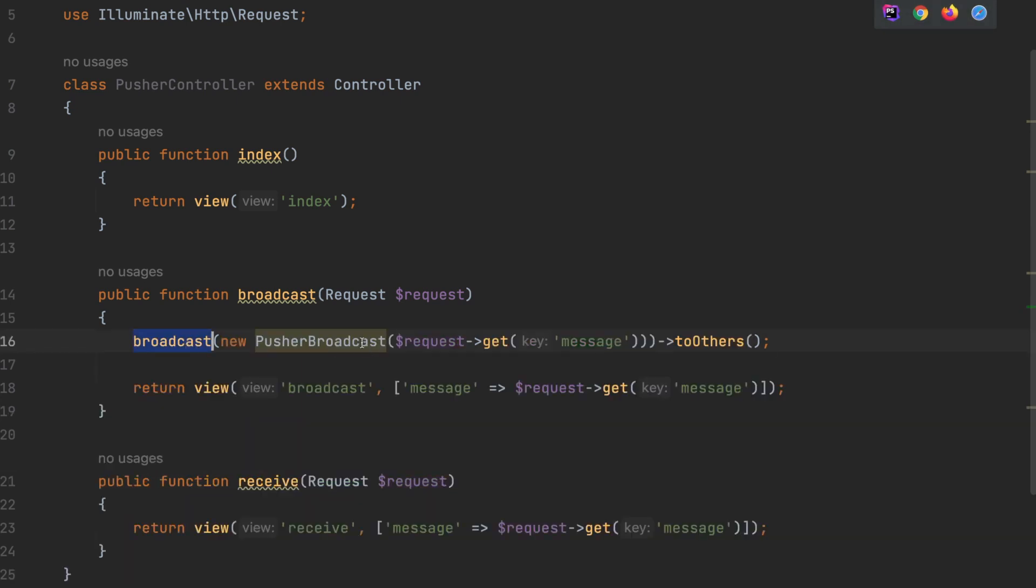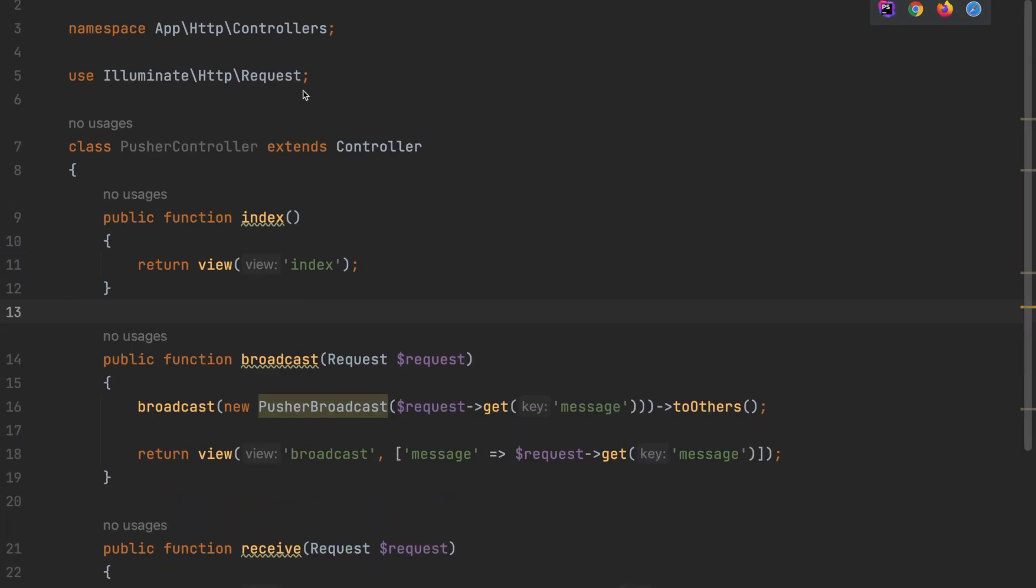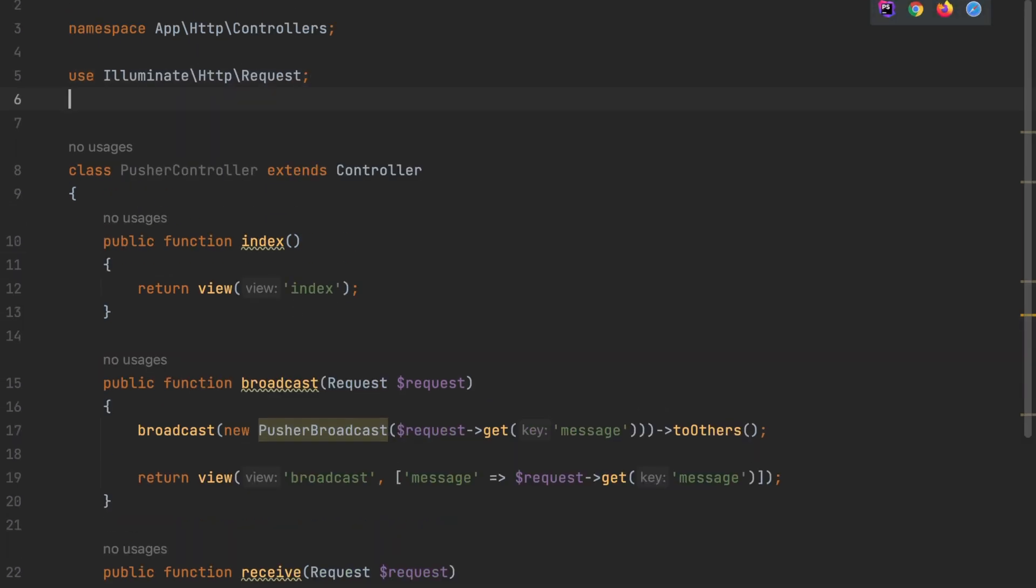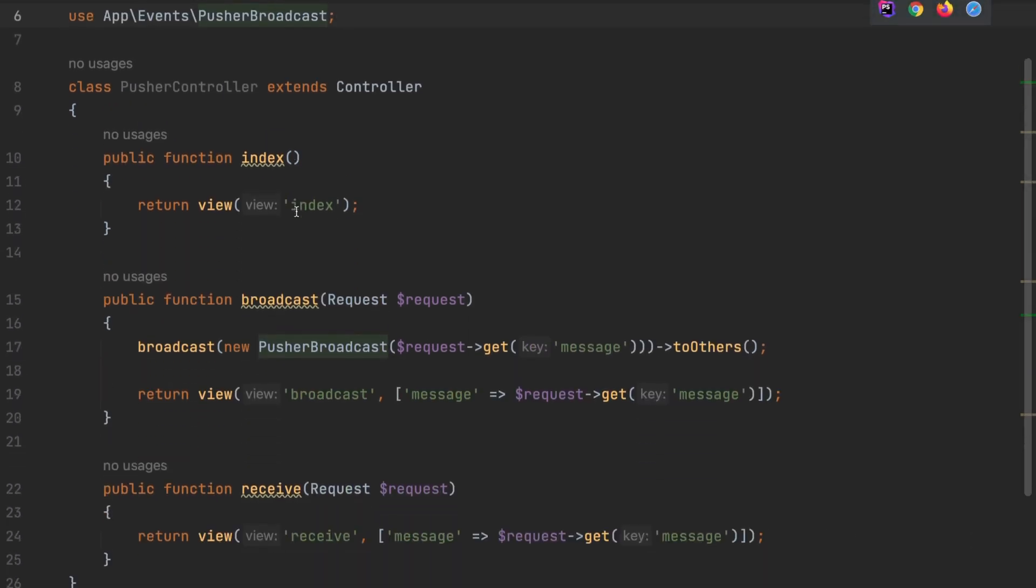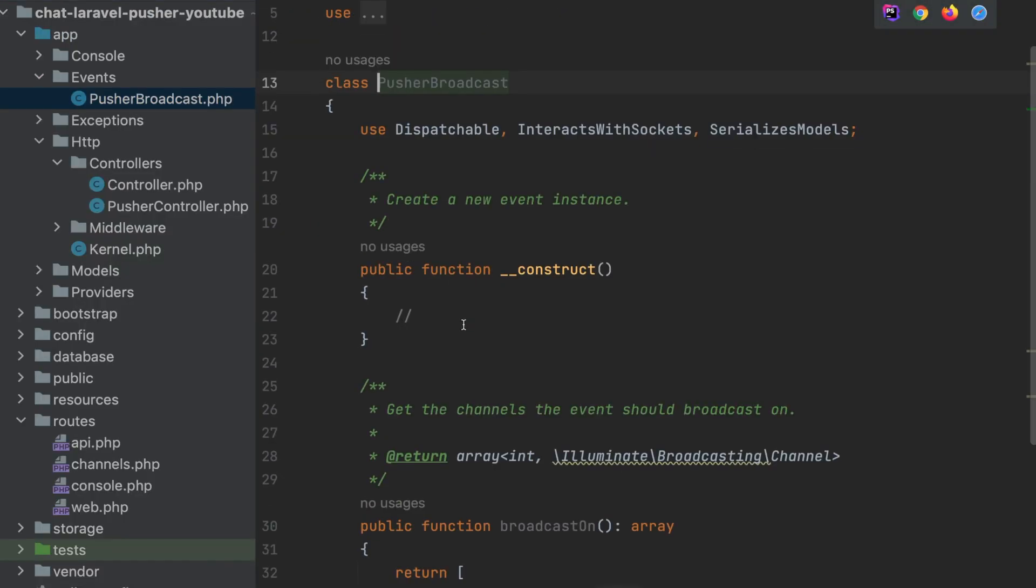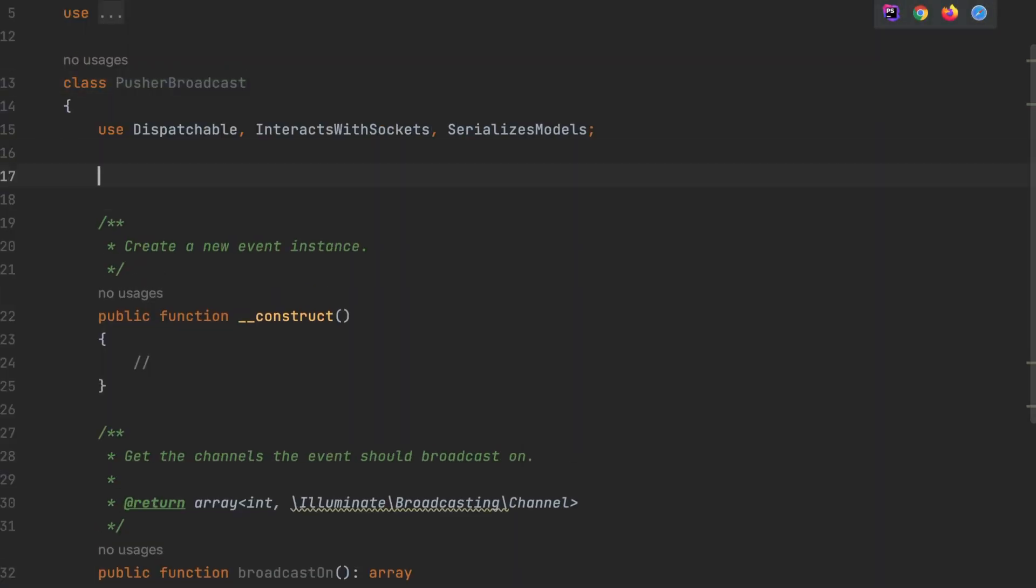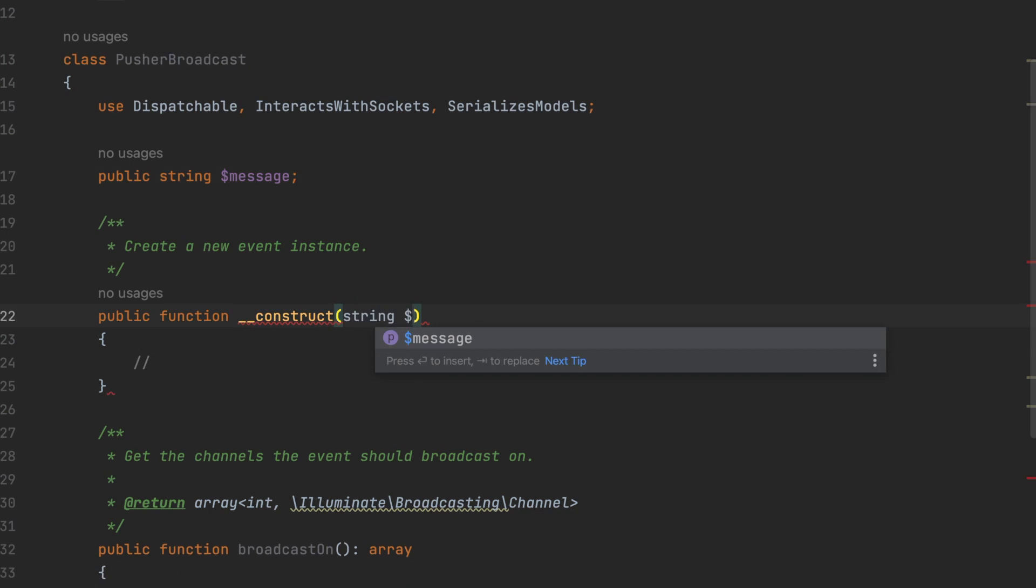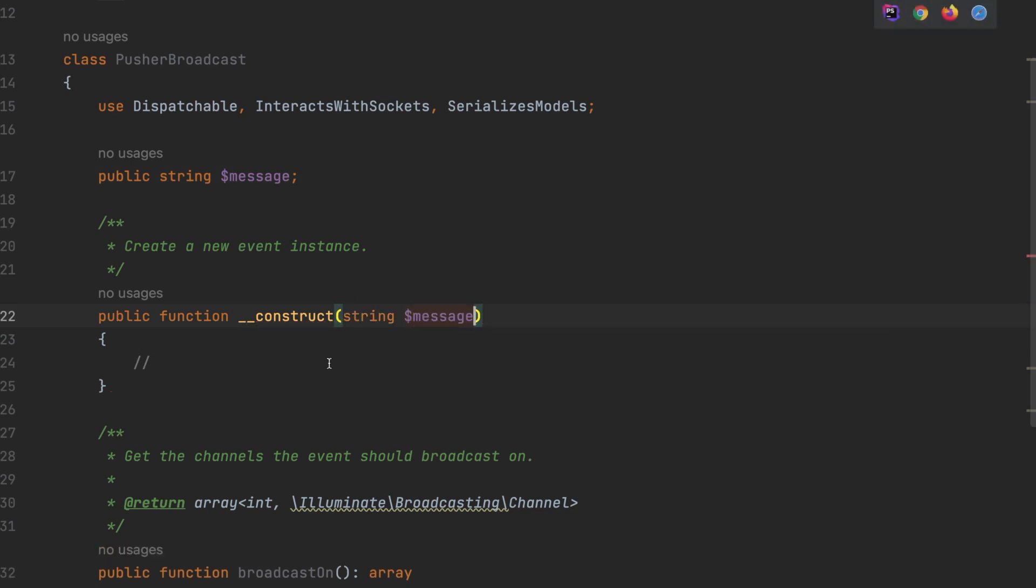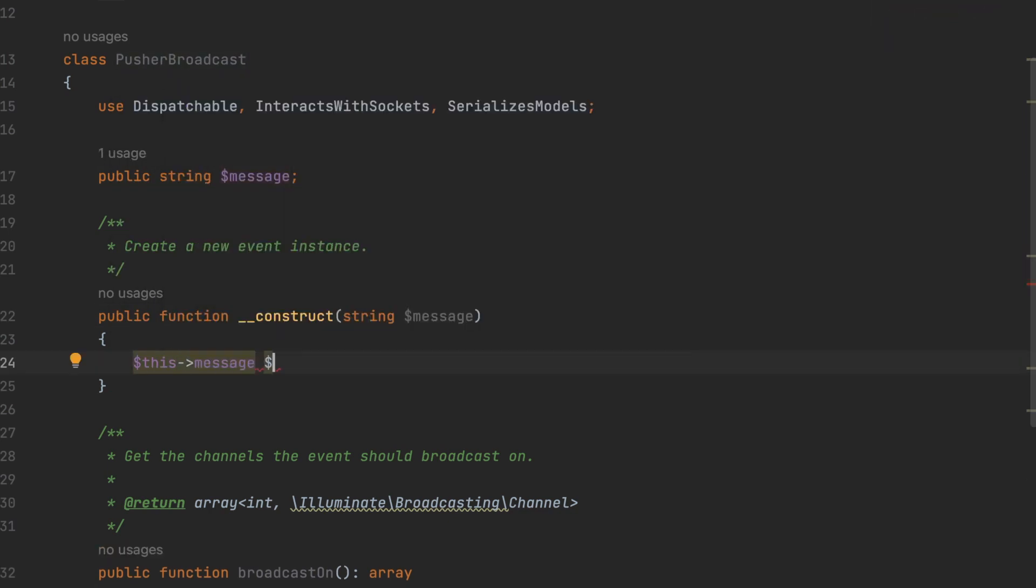In the broadcast method, add the broadcast function with the Pusher broadcast event we created earlier. Include the message and make sure you add two others so we don't get lots of duplicate messages. Then scroll up to the top and add in a use so it knows where the Pusher broadcast is. Next, open up the Pusher broadcast event, add a public message and add another message in the constructor. Then pass the constructor message to the public message.